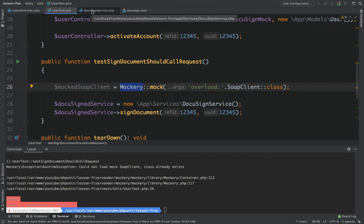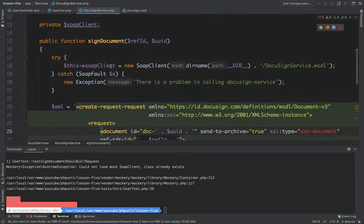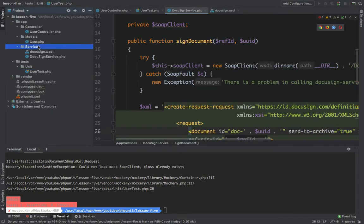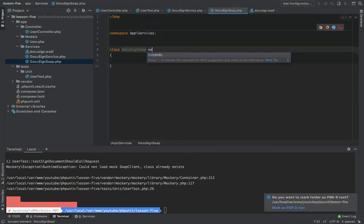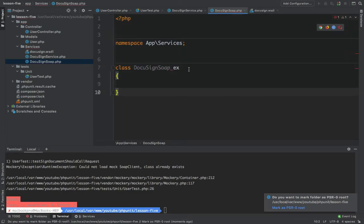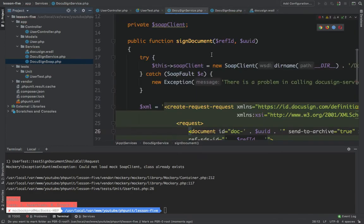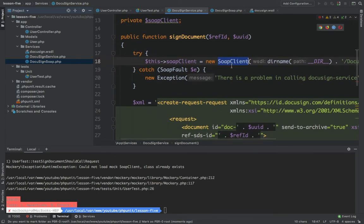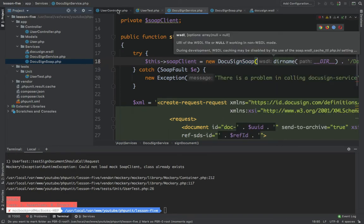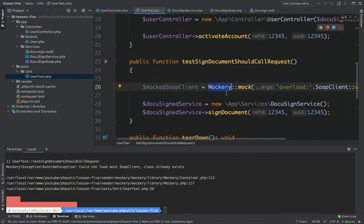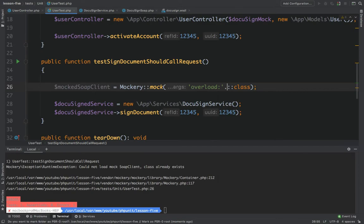To solve this problem, I can create a new class. I'll go to the services folder and create a new class called DiqueSignSoap, which extends SoapClient. Then in the DiqueSignService, instead of creating a new instance of SoapClient, I'll create a new instance of DiqueSignSoap. This way I can mock this class using the overload keyword — so instead of SoapClient, I'll say DiqueSignSoap class.